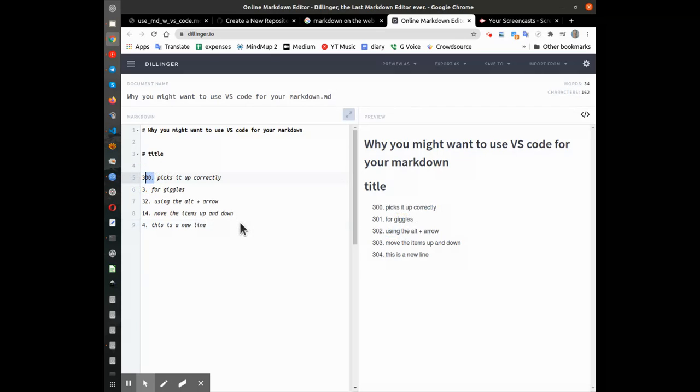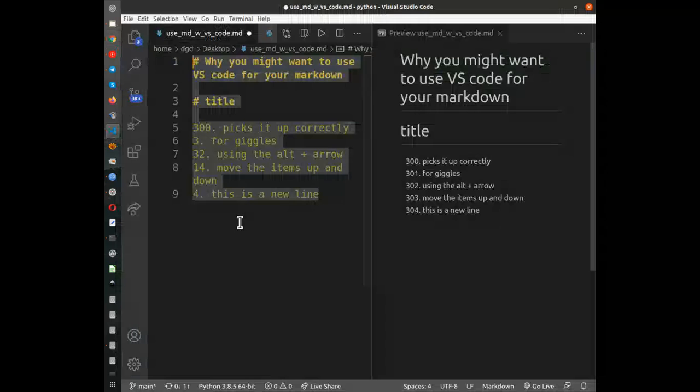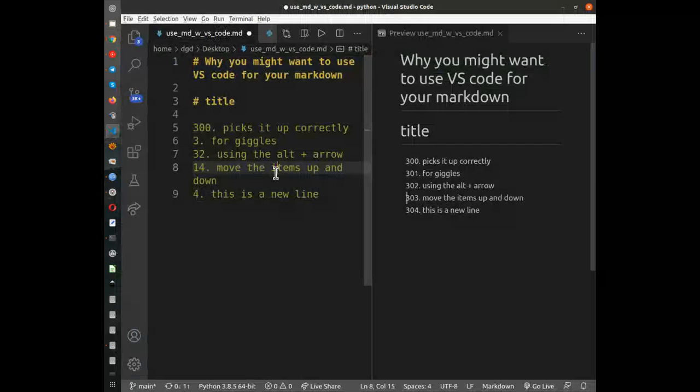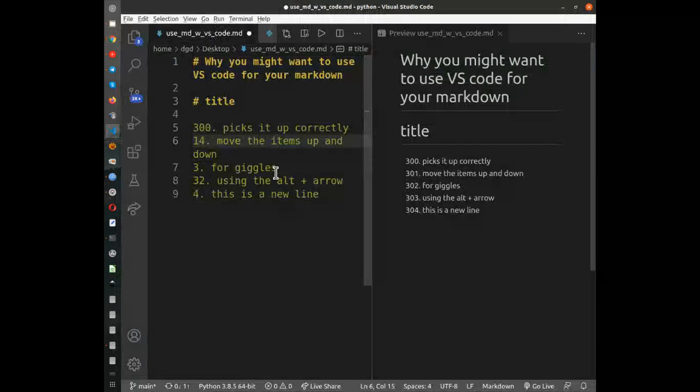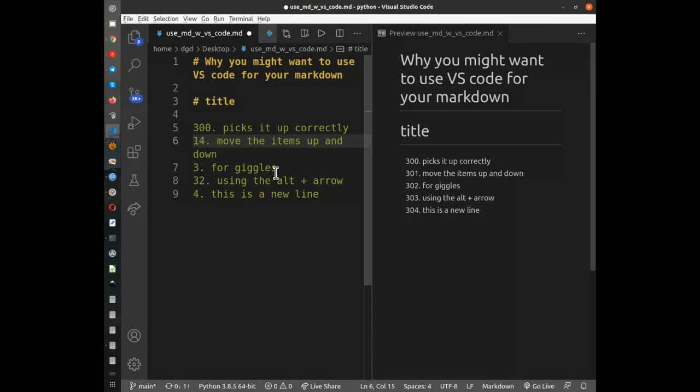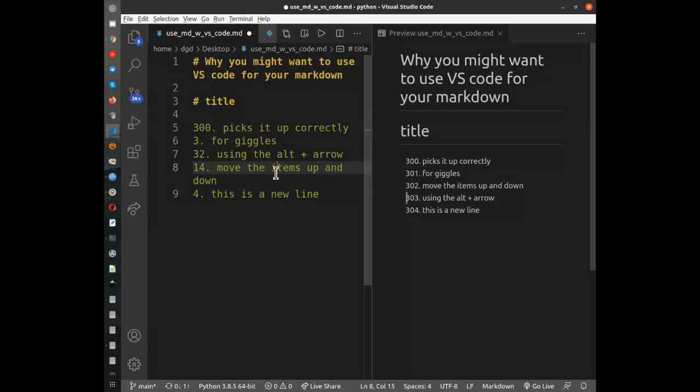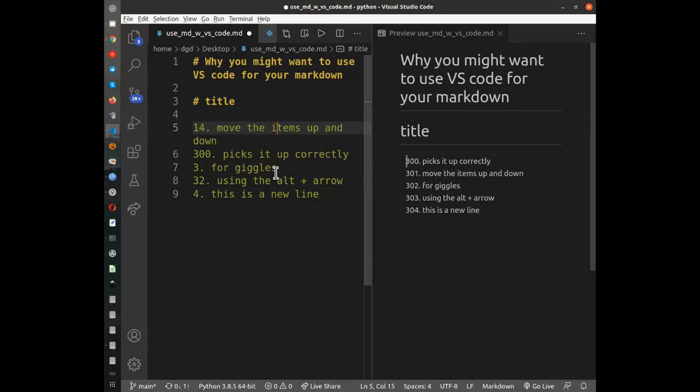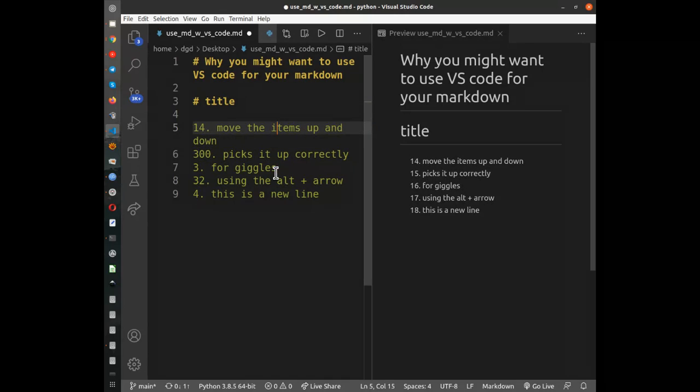So back to Visual Studio Code. Keep this in mind, this is a very useful tool, at least for myself, if you do a lot of text editing. Being able to move the line up and down just by using the alt arrow key is very handy.